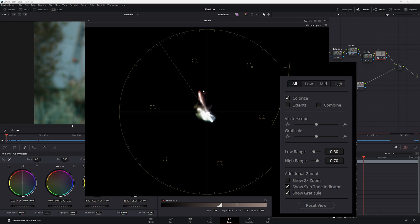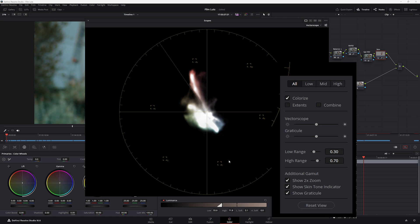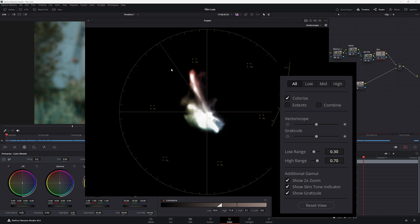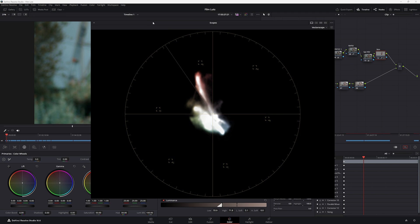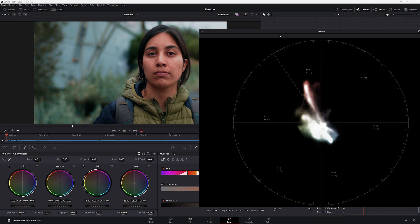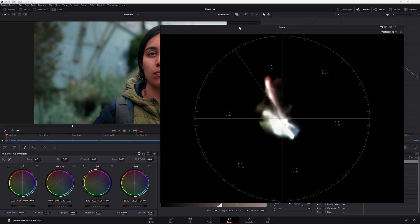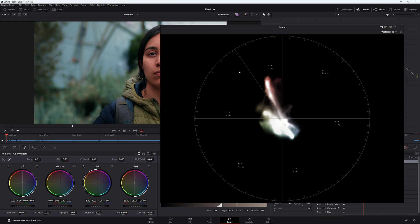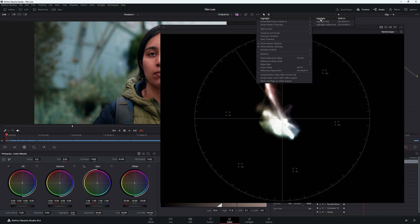Show Two Times Zoom doubles the view, essentially zooming in. If you take it off, it's really small but that's the actual saturation in your image. With it back on, we go to settings and choose Show Skin Tone Indicator. A line pops up — that is the area where your skin tones should be sitting. To see where our skin tone is, press Shift+H to use highlight mode, or use the three-dot menu and click Highlight.